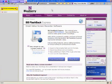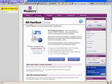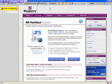Hi. Today I'm demonstrating a piece of software called BB Flashback Express. It's made by a company called Blueberry Software and they're located over in the United Kingdom. BB Flashback Express is a screencasting software package.